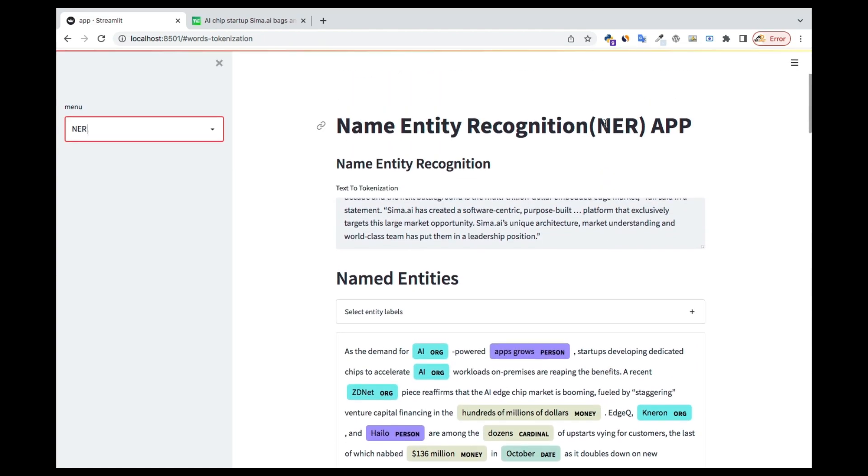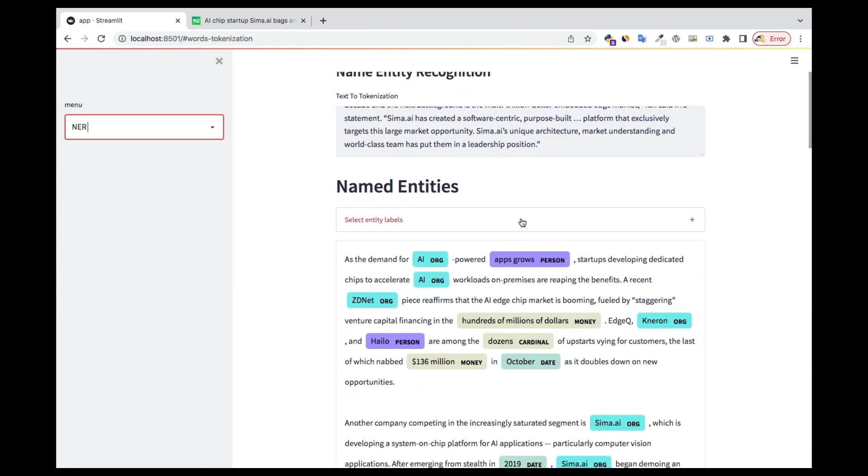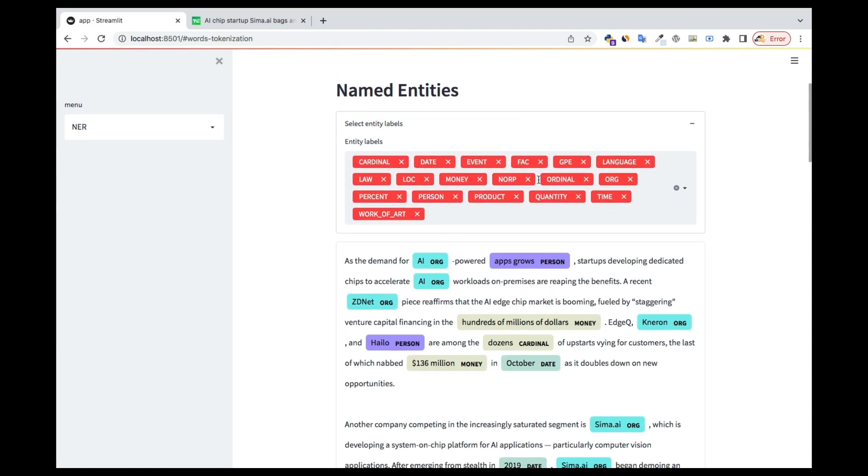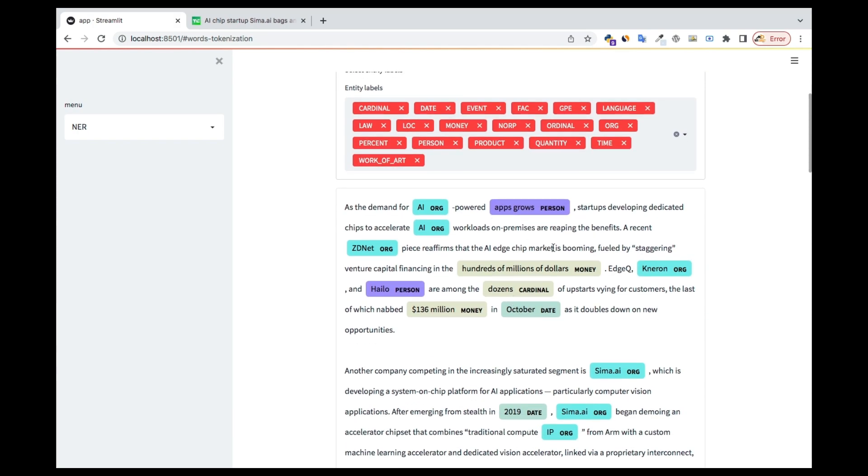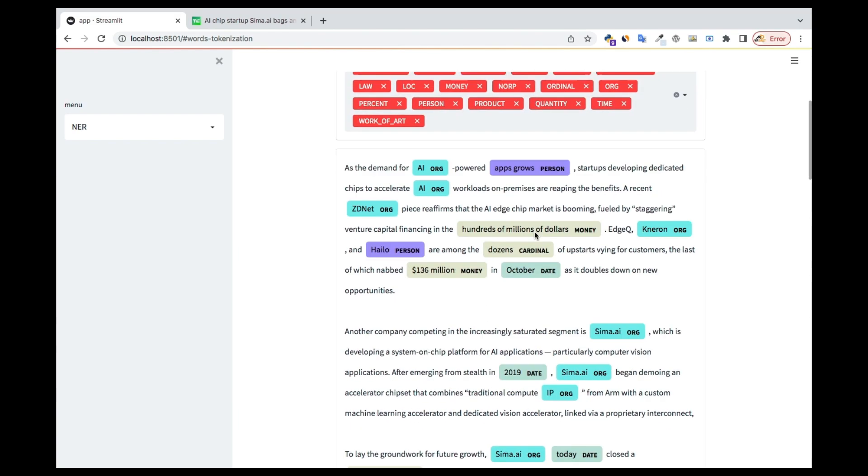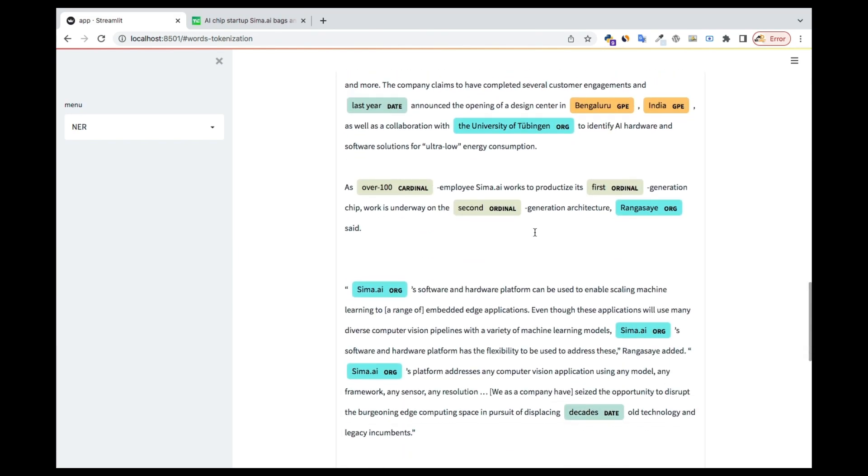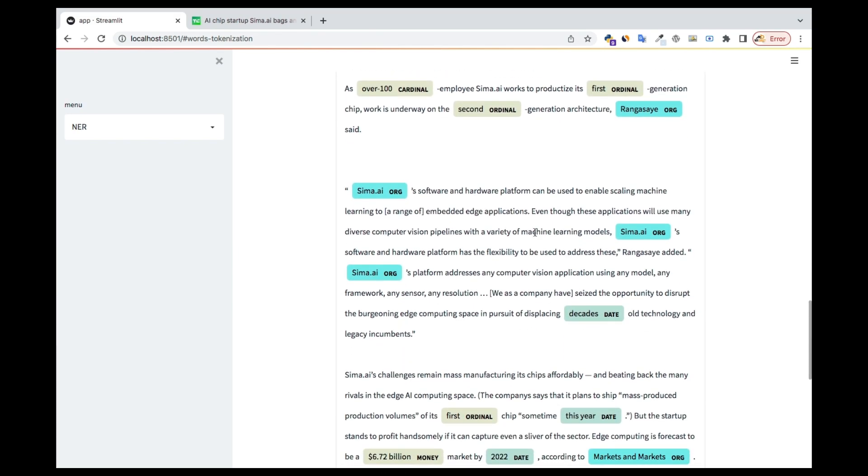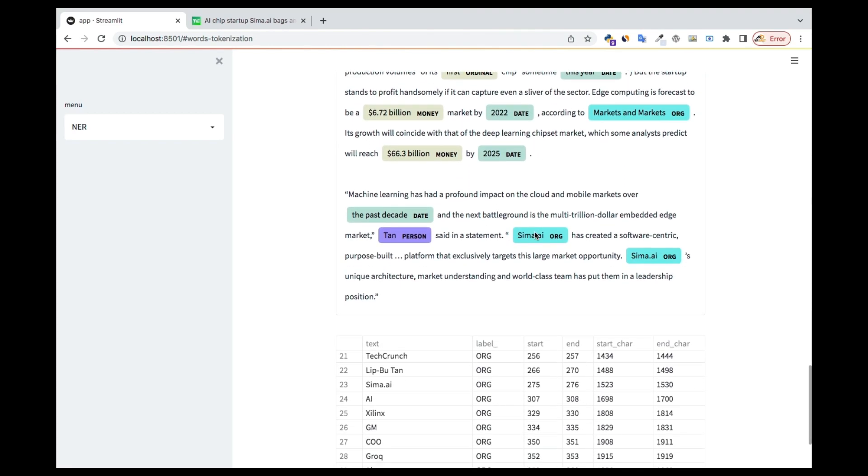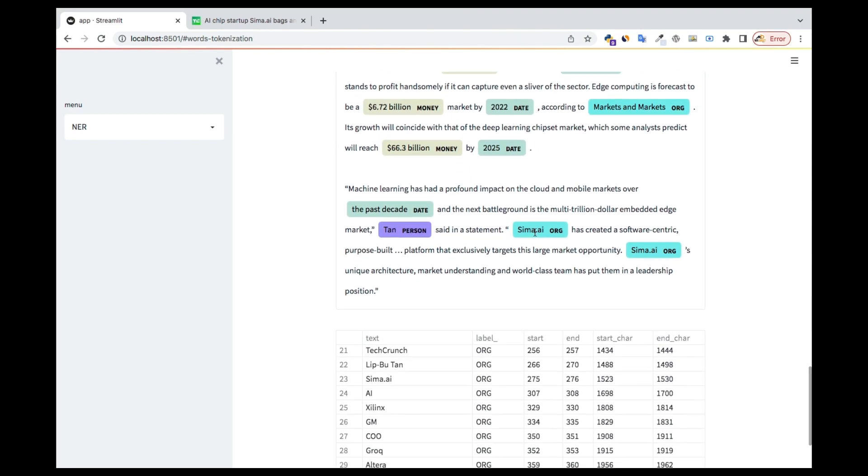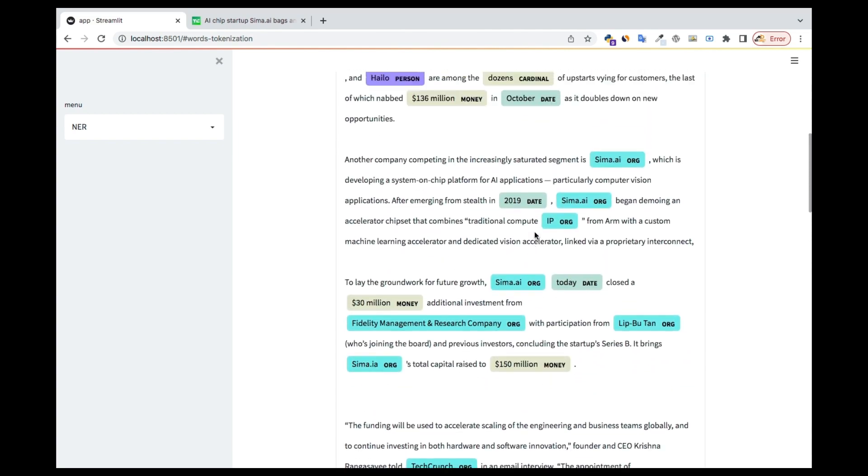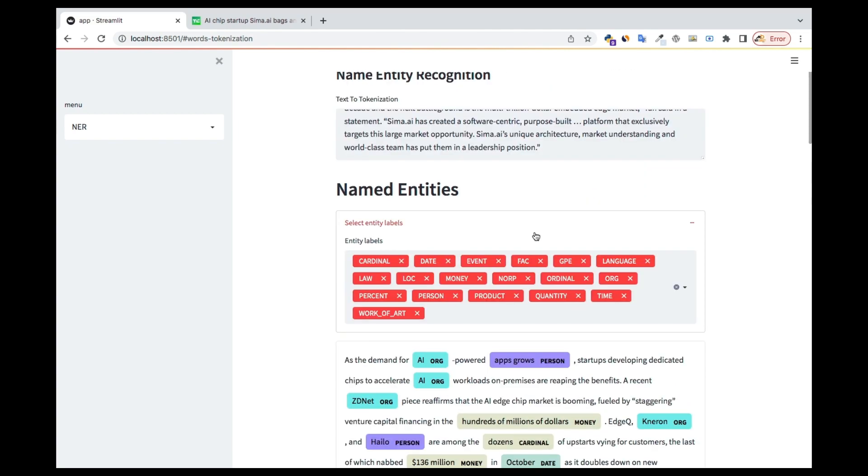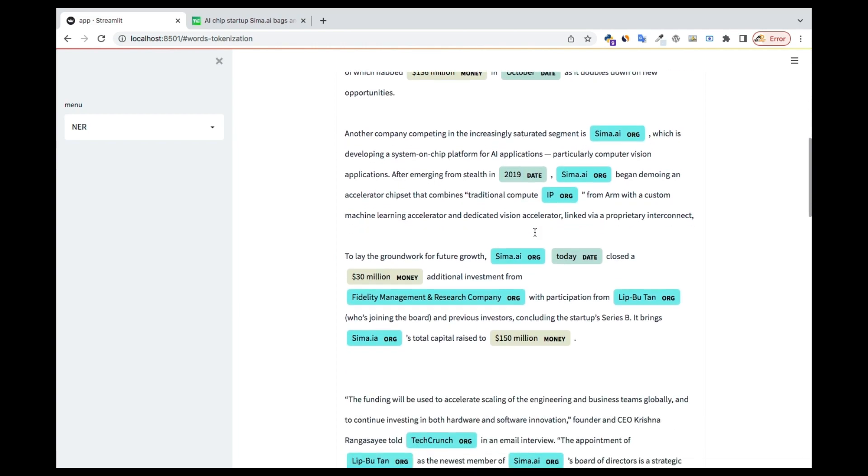You can also specify which name entities you want: cardinal, date, event, geopolitical entities, language, location, money, anything that you want. If you remember in the lab session we did all these things manually step by step, but you can see over here you don't really need to do that. You can easily use an inbuilt model to do that using the concept of transfer learning.